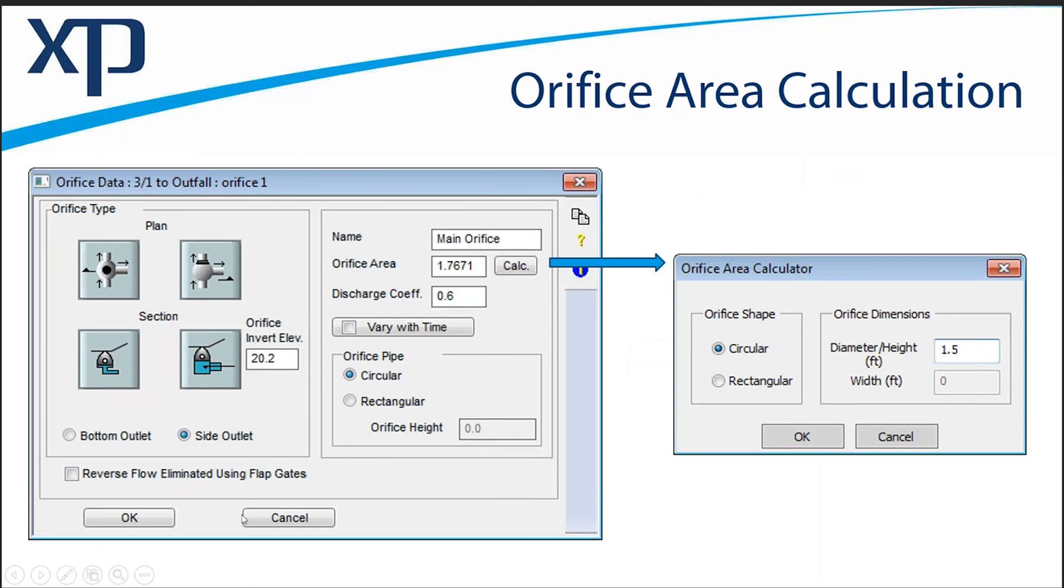The Orifice Area Calculation is a new calculator that has been added to the Orifice dialog. When you launch it, it takes you to a dialog where you're able to specify the shape, circular or rectangular, although that's duplicated here in the main dialog.